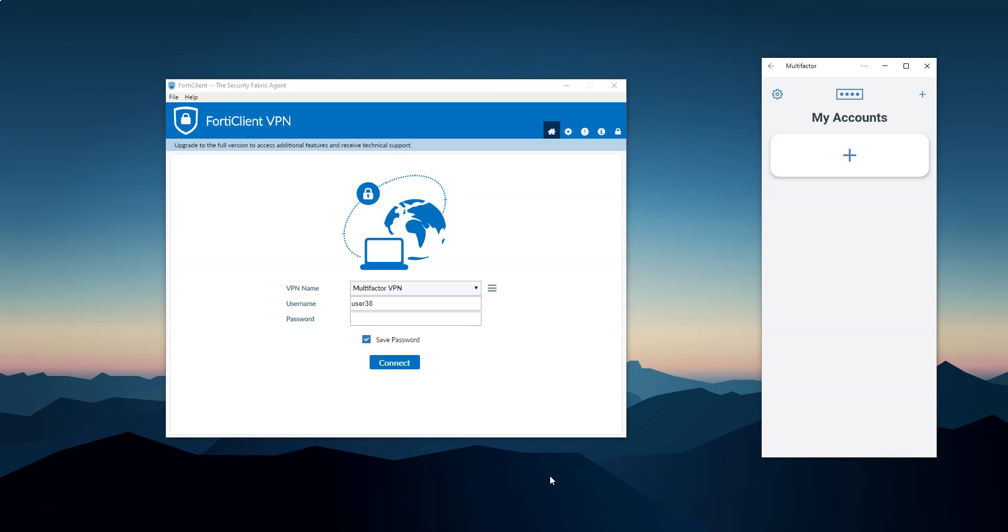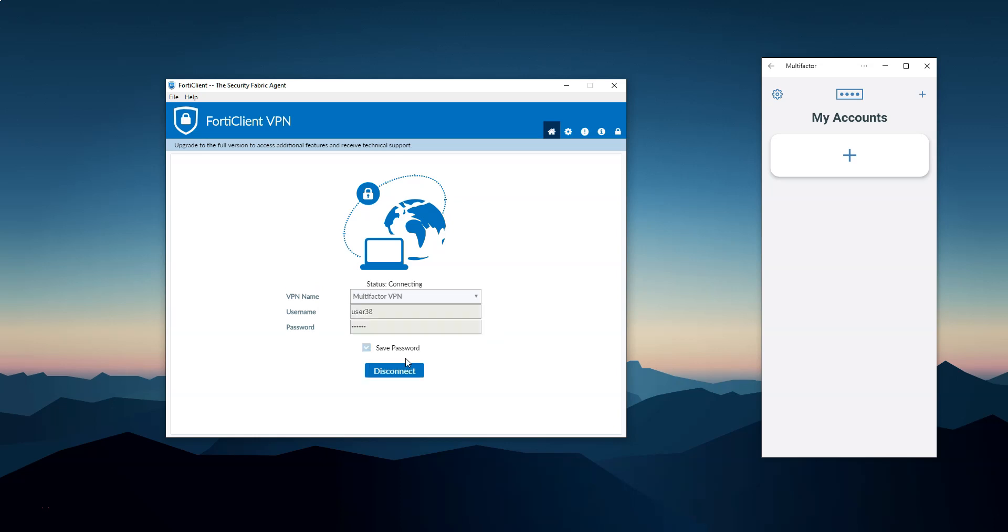When I connect to my VPN with the FortiClient, I enter my username and password and press connect. If this user still has not been enrolled in the multi-factor system, the FortiClient requests us to pass through enrollment in the interactive mode.